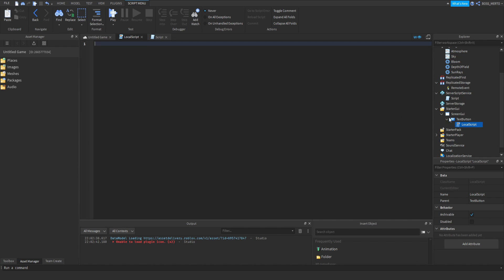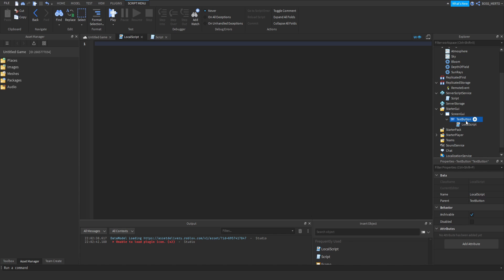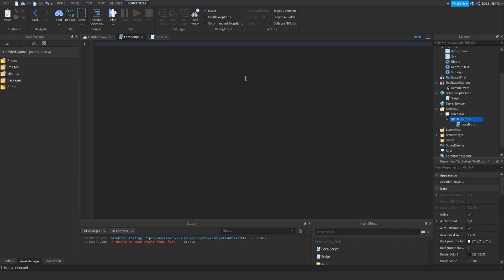Let me just quickly script that. So as I've said, the first step is to click the button and to make the local script realize that the button has been clicked. How do we do that? We need to refer to the text button in the first place, so we need to do script.parent.MouseButton1Click.